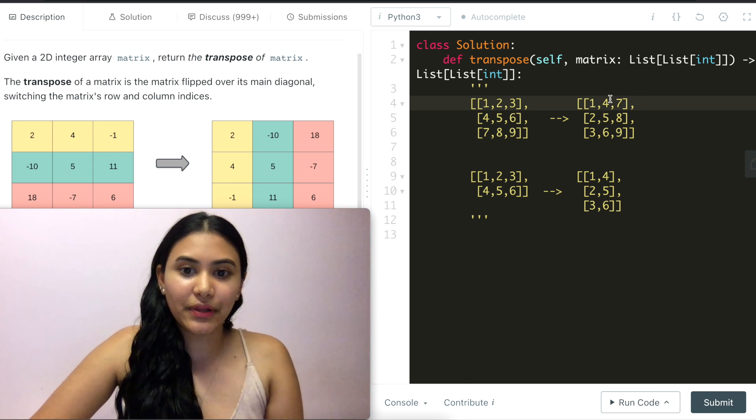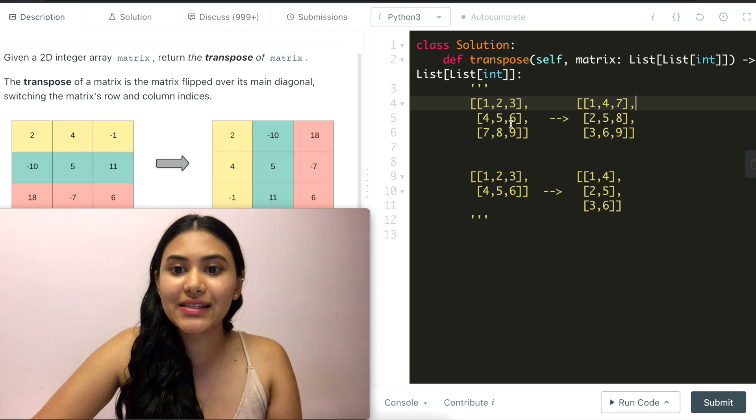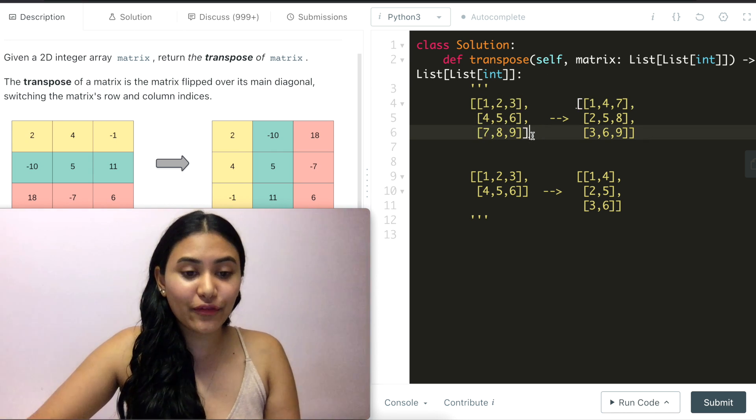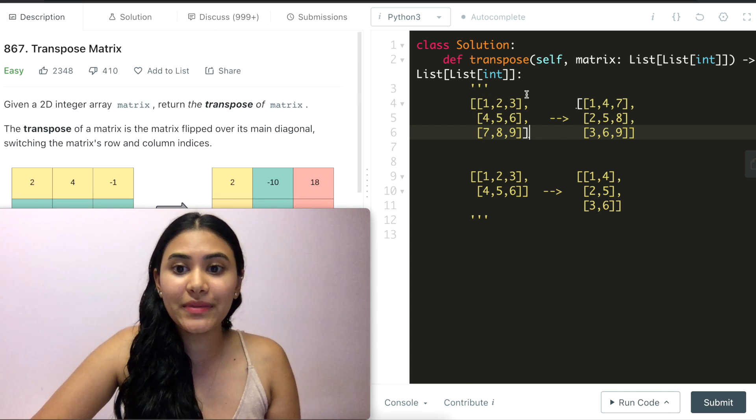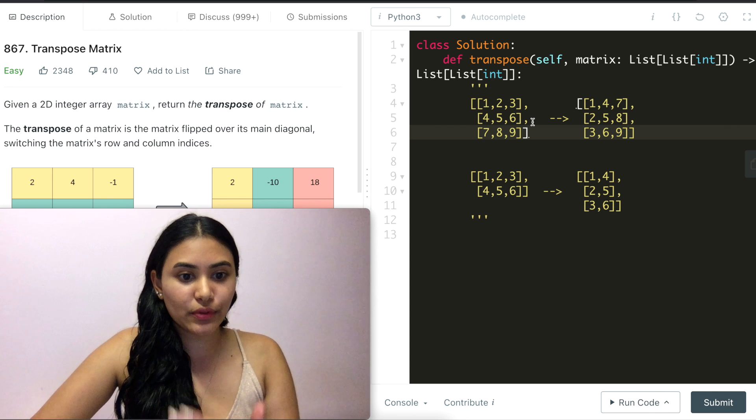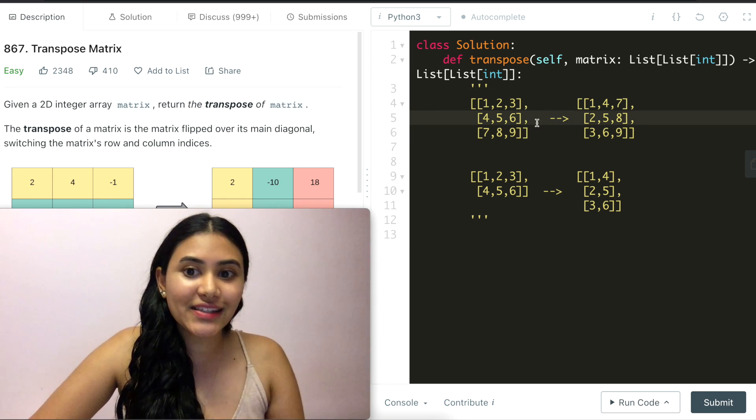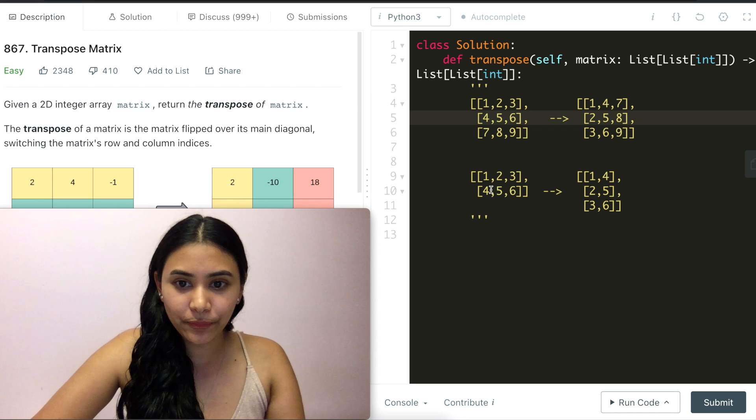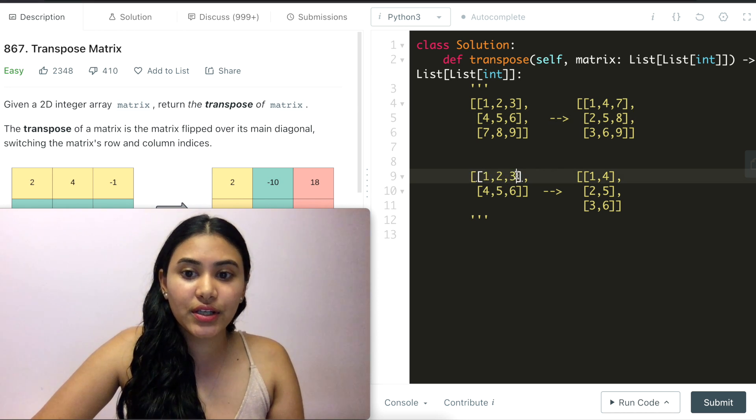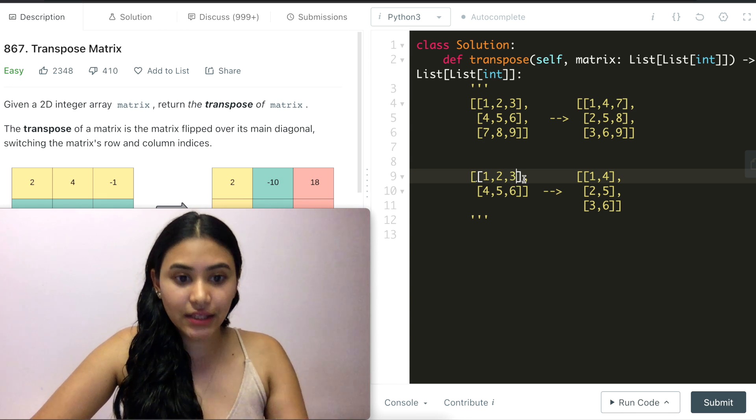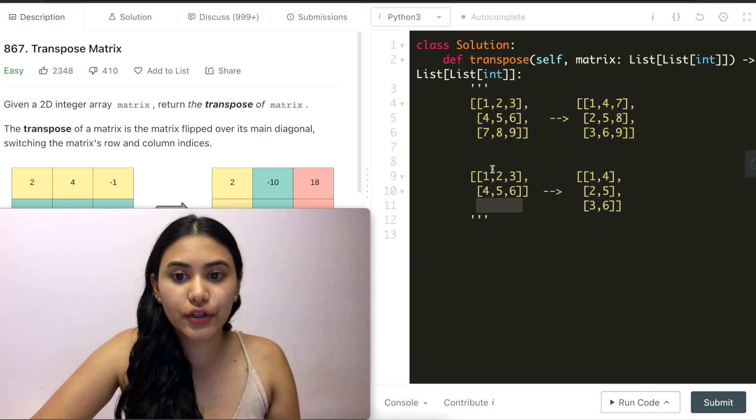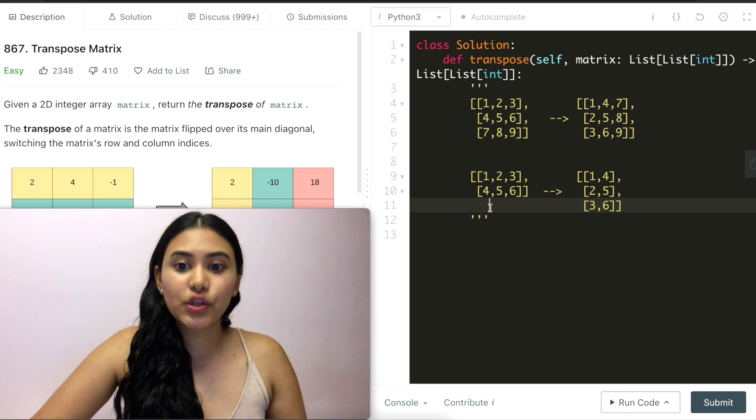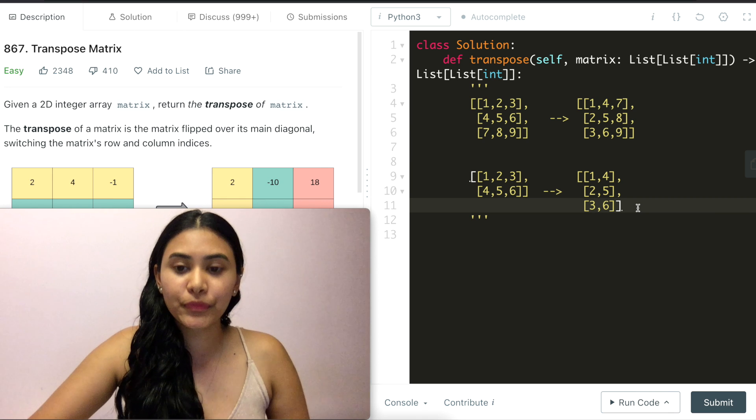Can we do this in place though right? If we're just switching these can we just swap these in place? If we're given a square, if in somewhere in the problem it said that we would only be given a matrix where m and n the rows and columns are equal it would work otherwise it wouldn't. Because say we have example 2 right here. 3 is at position (0,2). Now this in the transpose needs to go to (2,0) and there is no third row right here.